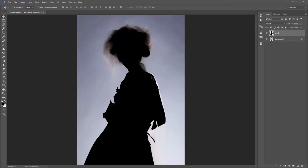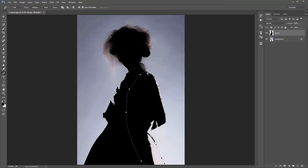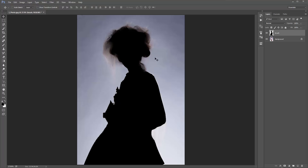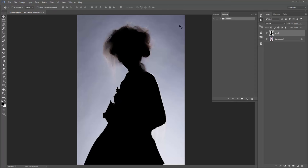I'll use the pen tool by hitting P on the keyboard and quickly draw around the edges and fill that in with black. You don't need to be that accurate with the hair — I was just showing you a quick technique to mask away some of those background details. Now we're all ready to go.